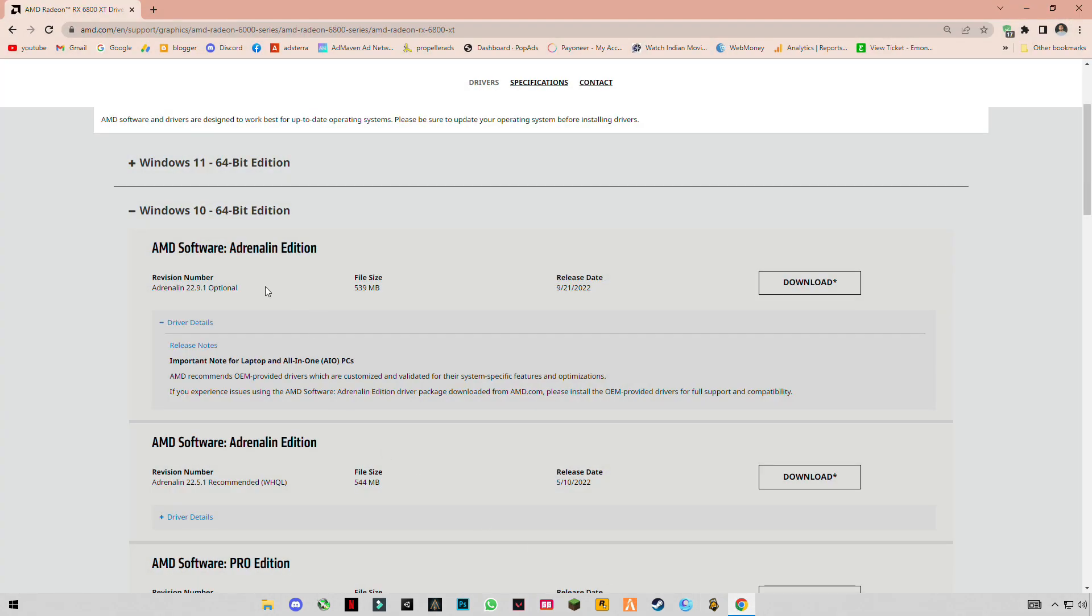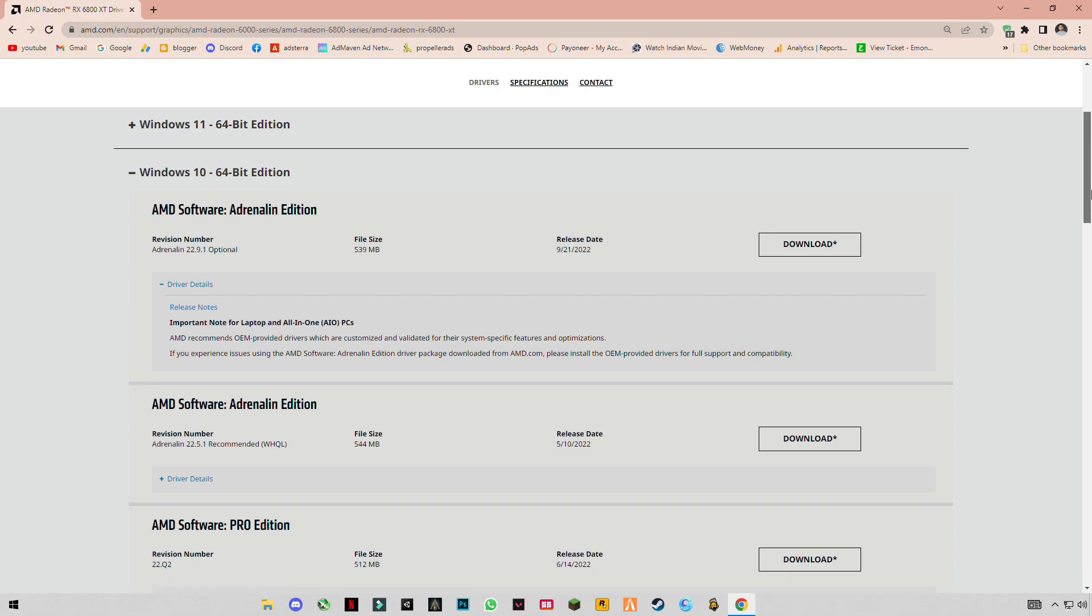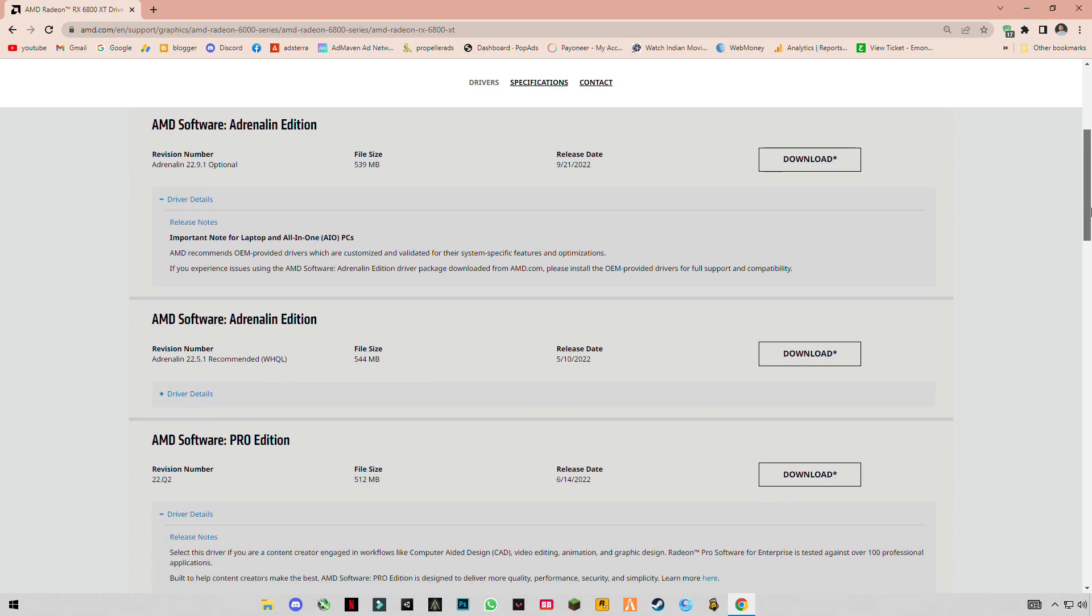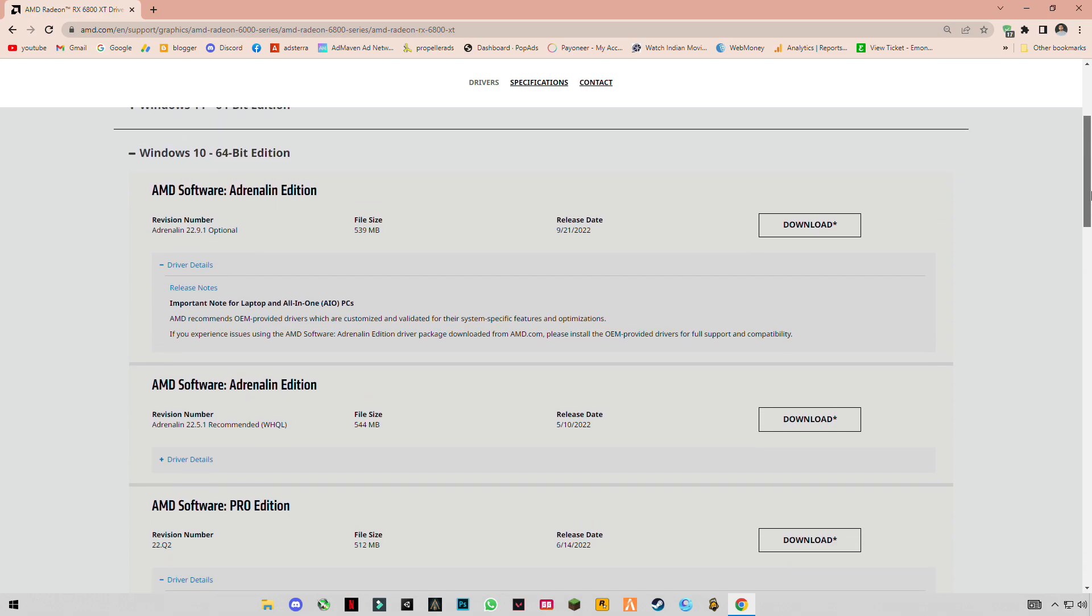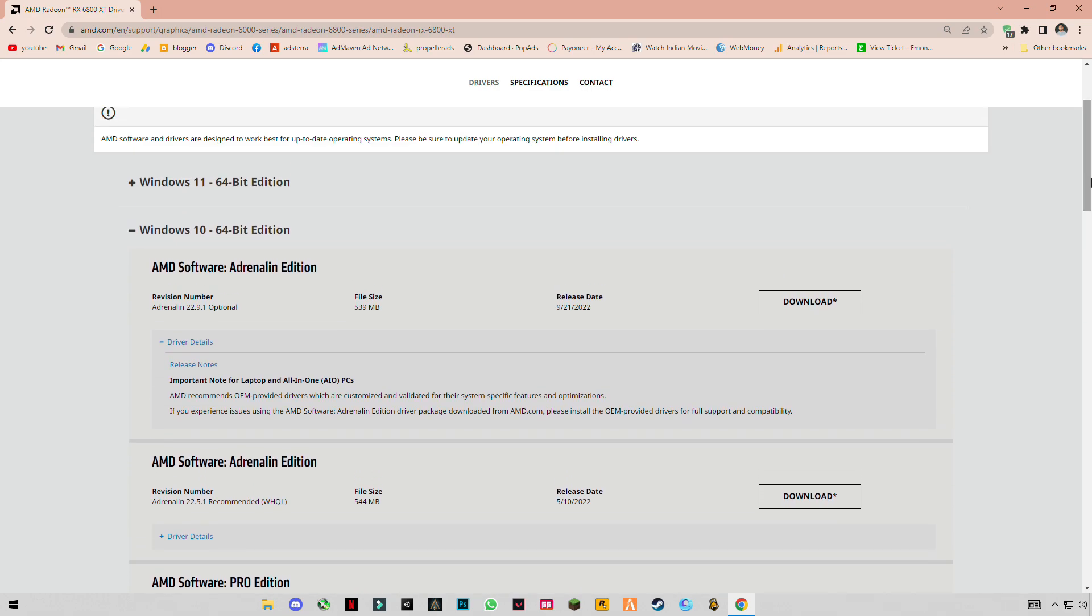Hello guys, welcome back to my YouTube channel. AMD has launched a new update which is 22.9.1, and in this video I'm going to be showing you guys how you can optimize this software for best performance and gaming.